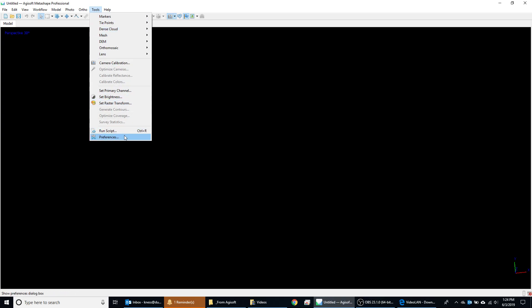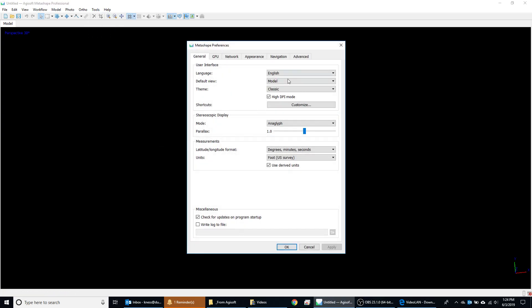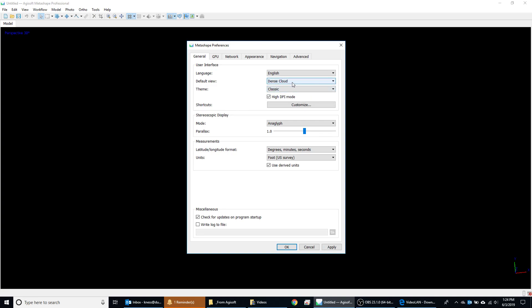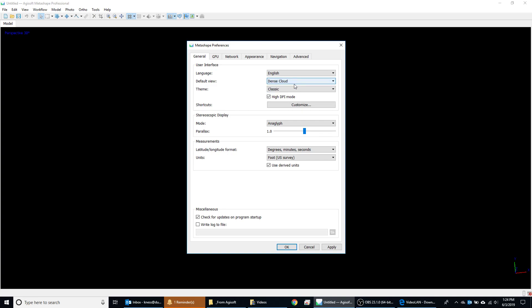If you go to Tools, go all the way to the bottom, you'll find Preferences. Now we'll start from the top. So English is the preferred language. Default view is the model view. You can change this to dense cloud, it depends on your preference there, but model is going to be the actual mesh model of your project or your site. And then theme is classic.